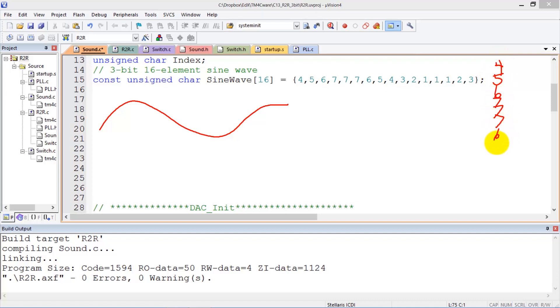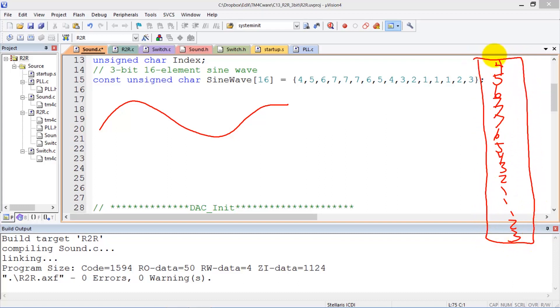7, 7, 6, 5, 4, 3, 2, 1, 1, 1, 2, 3. This data structure, this array, is going to contain the numbers which represent the shape of my wave.